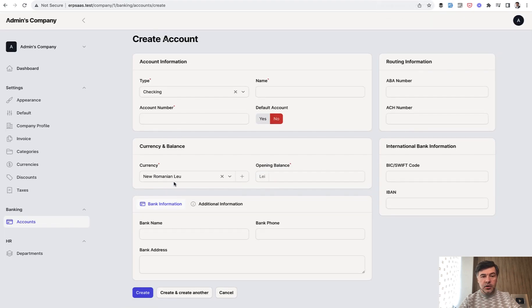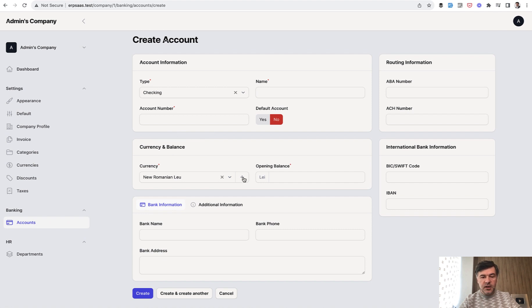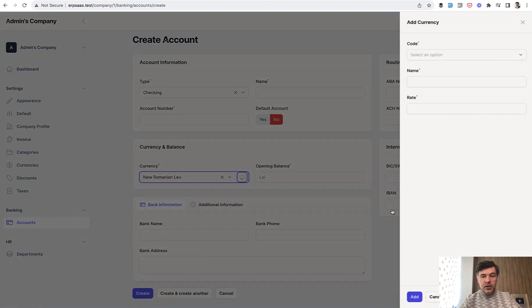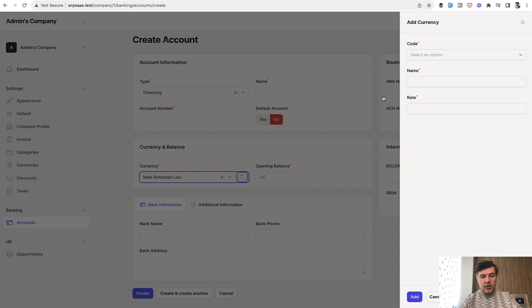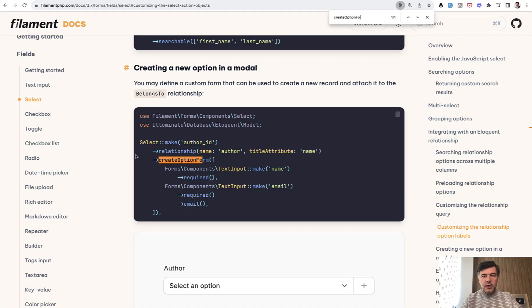So when creating a currency for the account, in fact when choosing the currency, you may create your own currency. So when you hit that plus, you have a slide over here to add a new currency. So how to create that behavior? Let's take a look at the code.